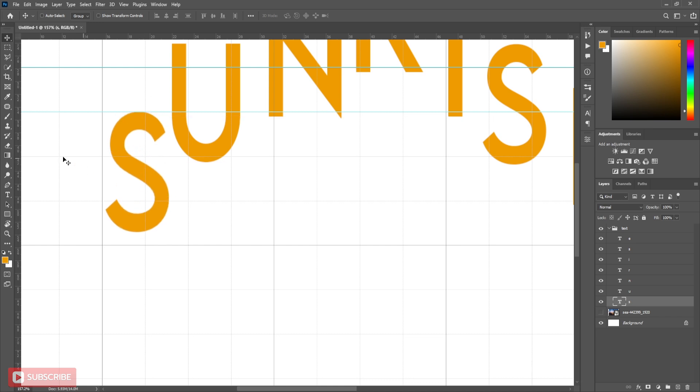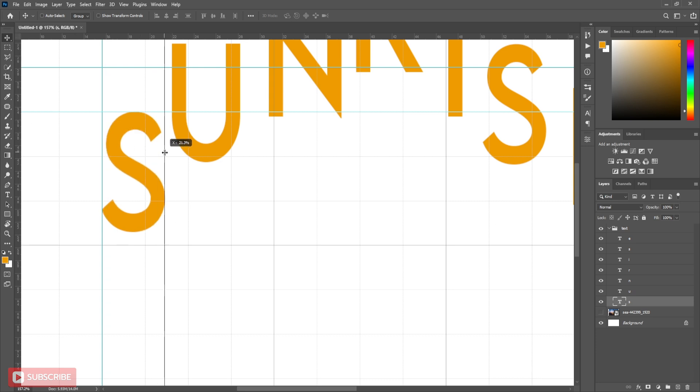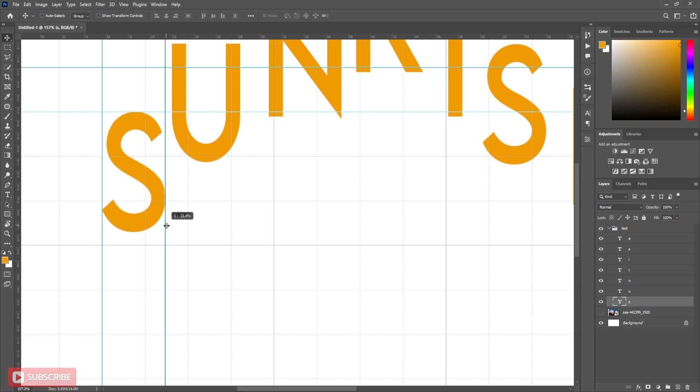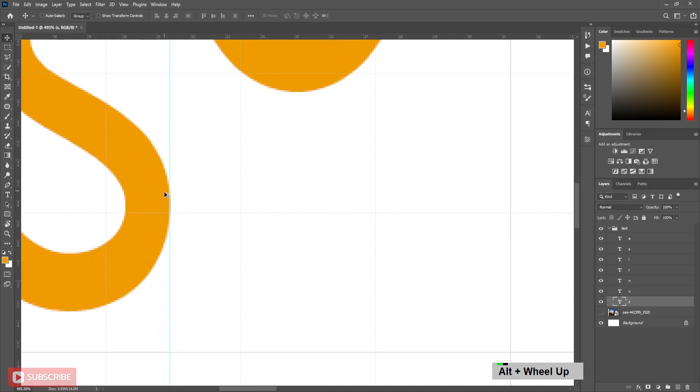Now take vertical guidelines for equal distance between letters. Here, at this stage, I suggest you disable the grid and use left, right, up, down arrow keys to align perfectly to the guidelines.